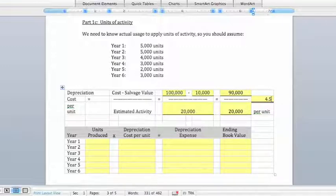We're going to stop here and pick up with our calculation under the units of activity method in the next file.